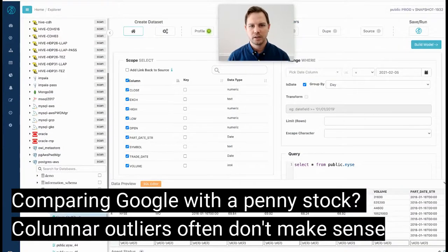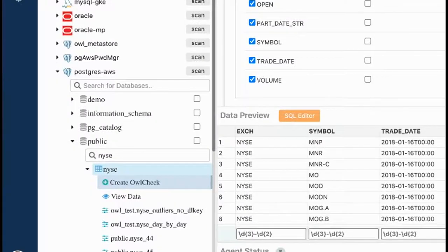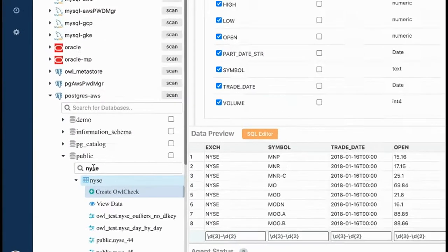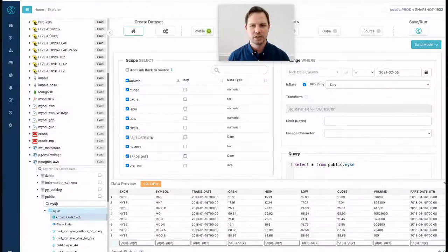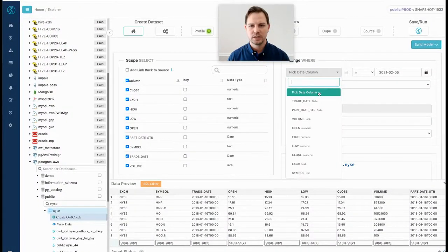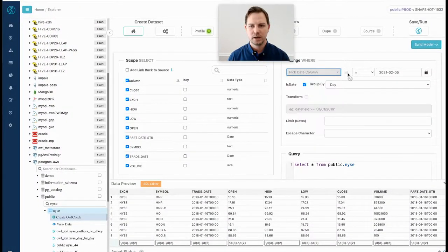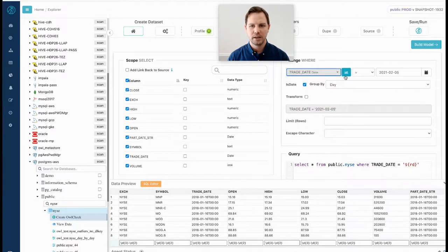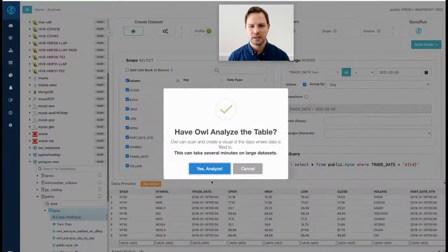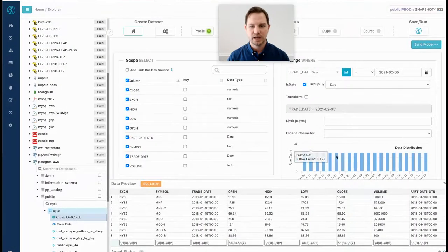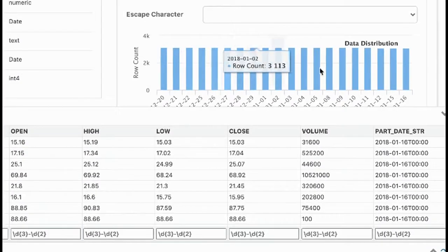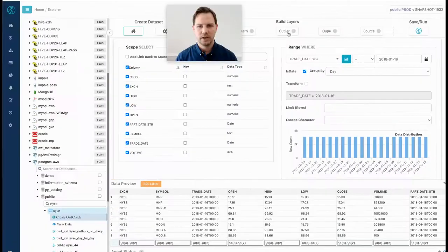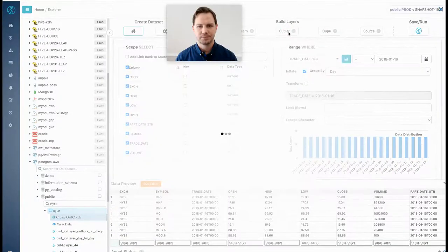So if I come over to the Explorer page and pick Postgres on AWS, navigate into the public schema and pick New York Stock Exchange data, I can quickly see that OWL recognizes it and I'm going to select the date. This is end of day stock data and I can see that show up here and I will select this and navigate over to the outlier section.